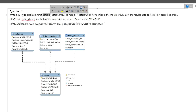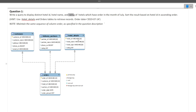Hotel ID, hotel name, and rating are all present in the hotel details table. But the condition that the hotel should have an order in July is present in the orders table, since we can calculate the month from the order date column. So we need to join these two tables, apply the condition, and print the result.